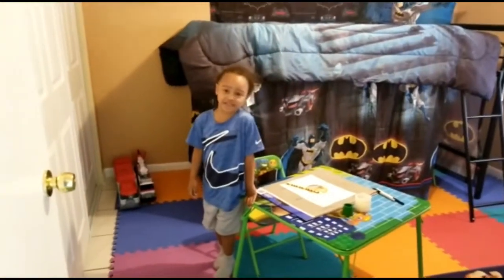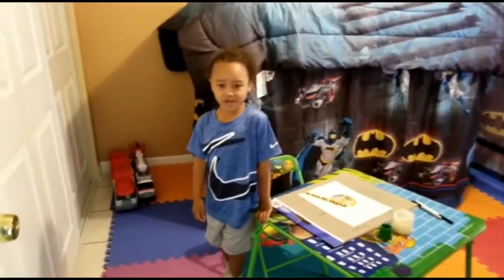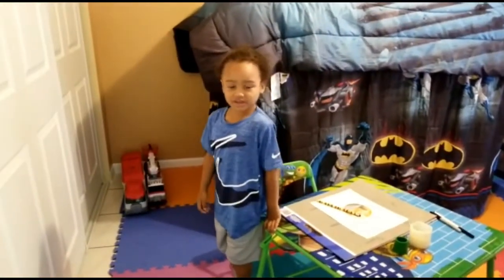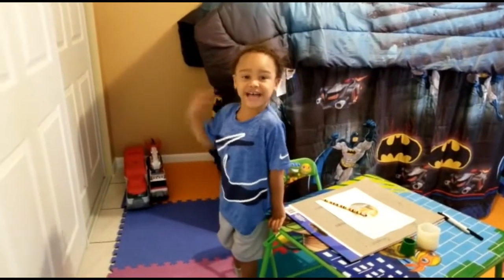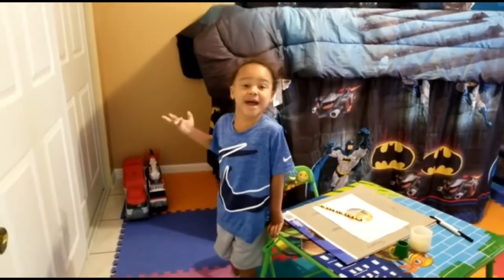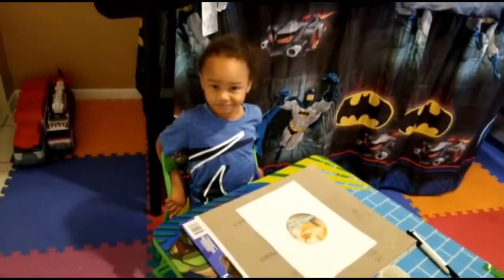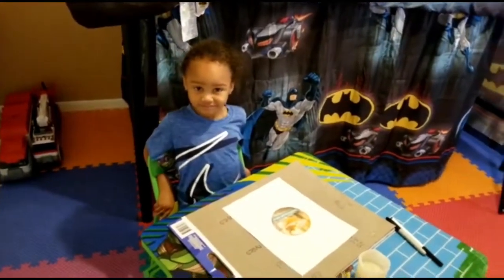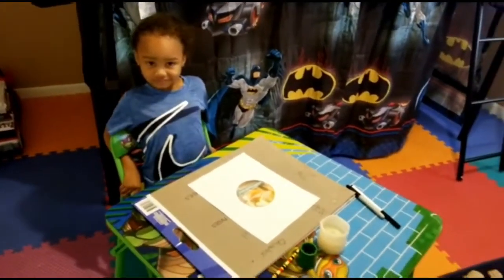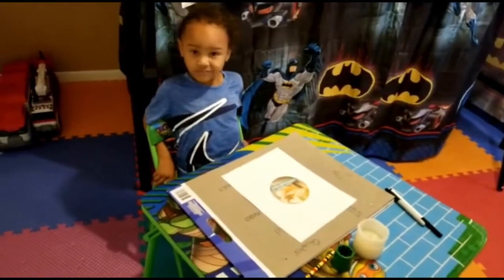Welcome back to my channel. Today we're going to be doing some learning and a science experiment. How you doing, buddy? Good. Alright, so what exactly are we going to be learning first today?